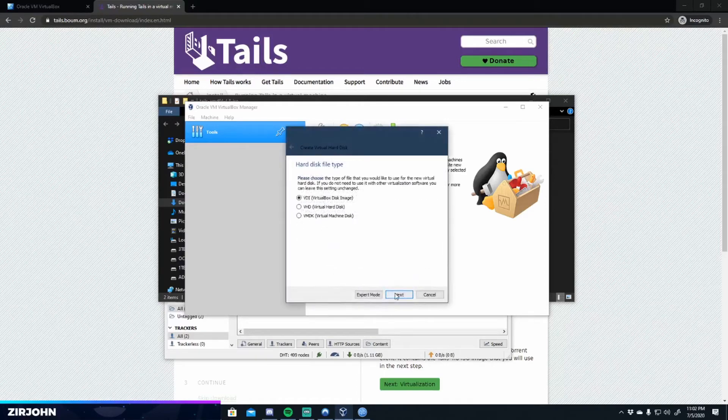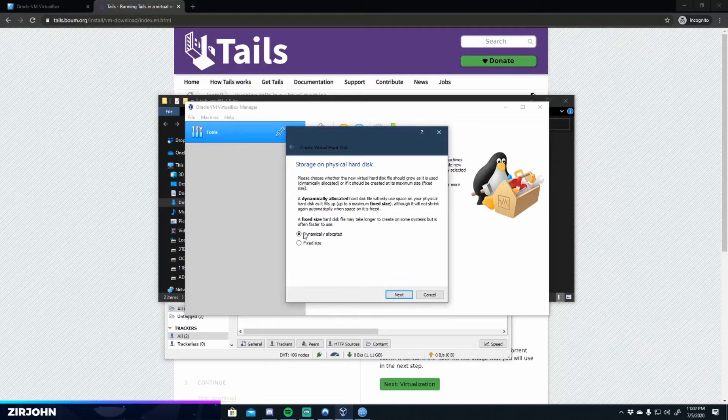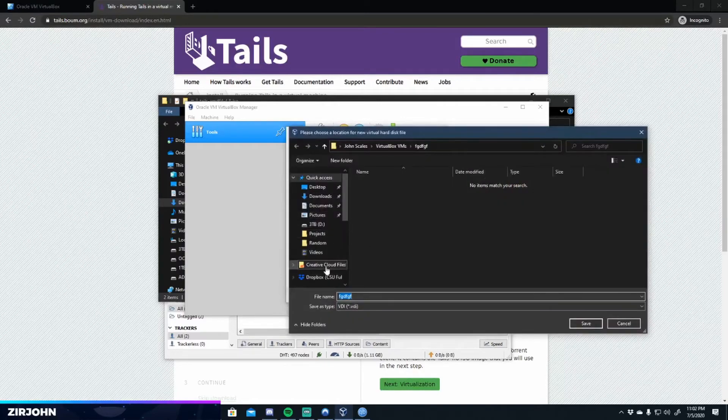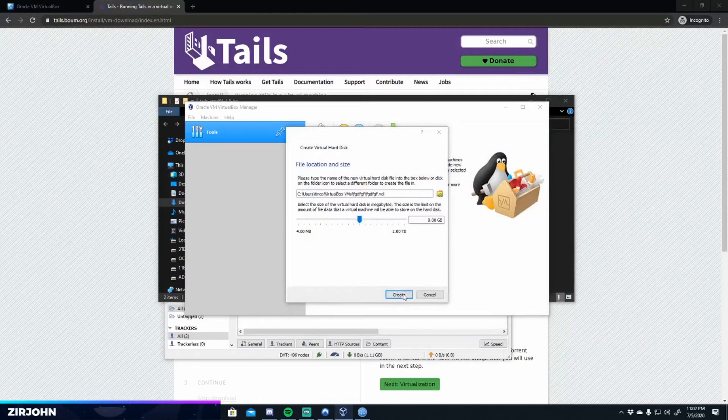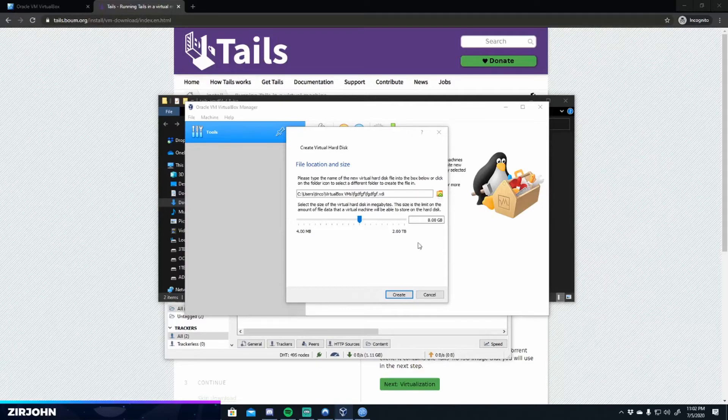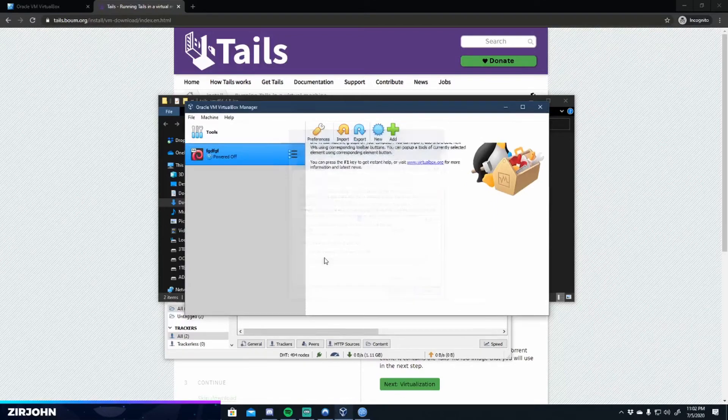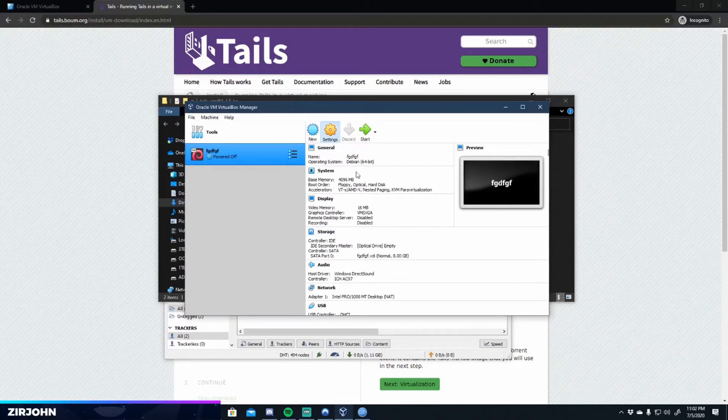You could do either one of these. I'll just do dynamically allocated as an example. It doesn't really matter. I'll go here, save it there. Create. Yep. Create. And that will go ahead and create your virtual machine. Then you're going to go ahead and go to settings.